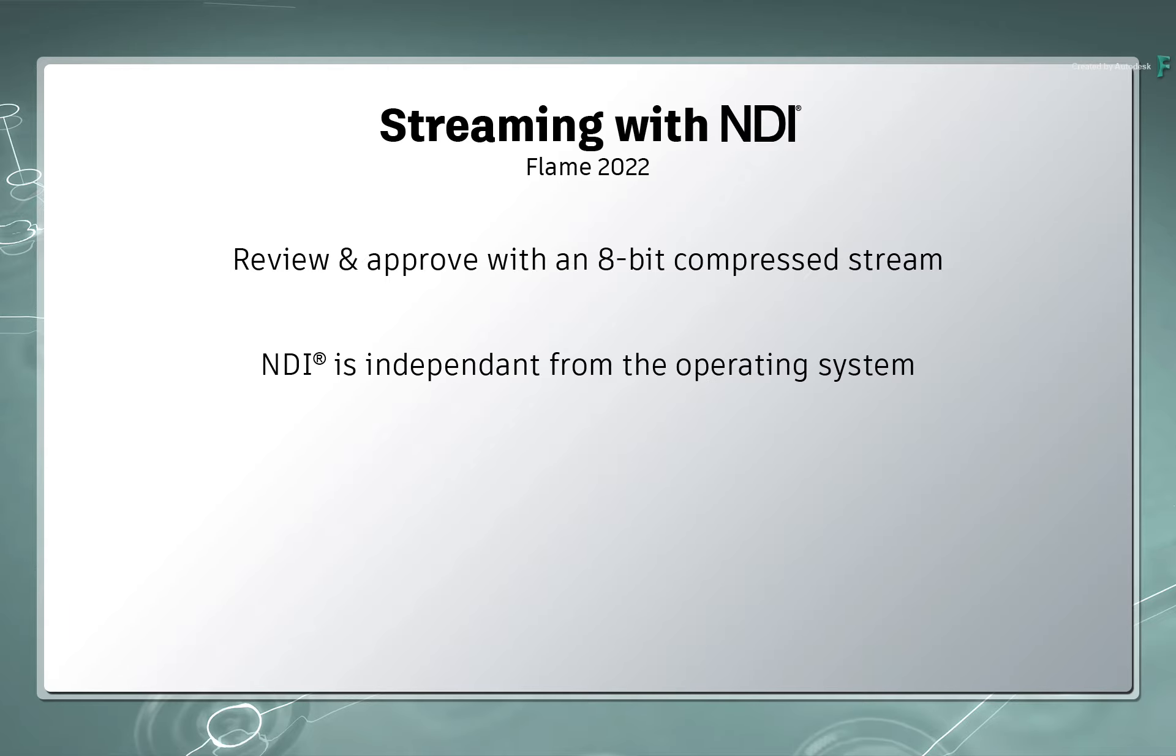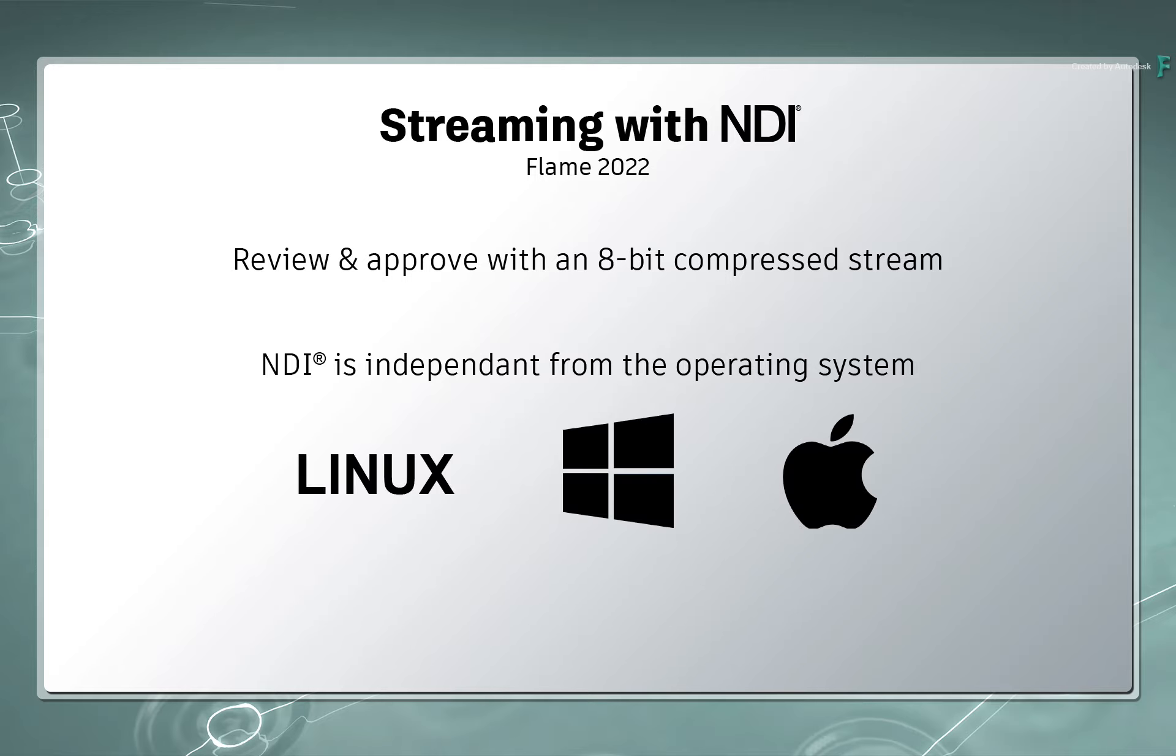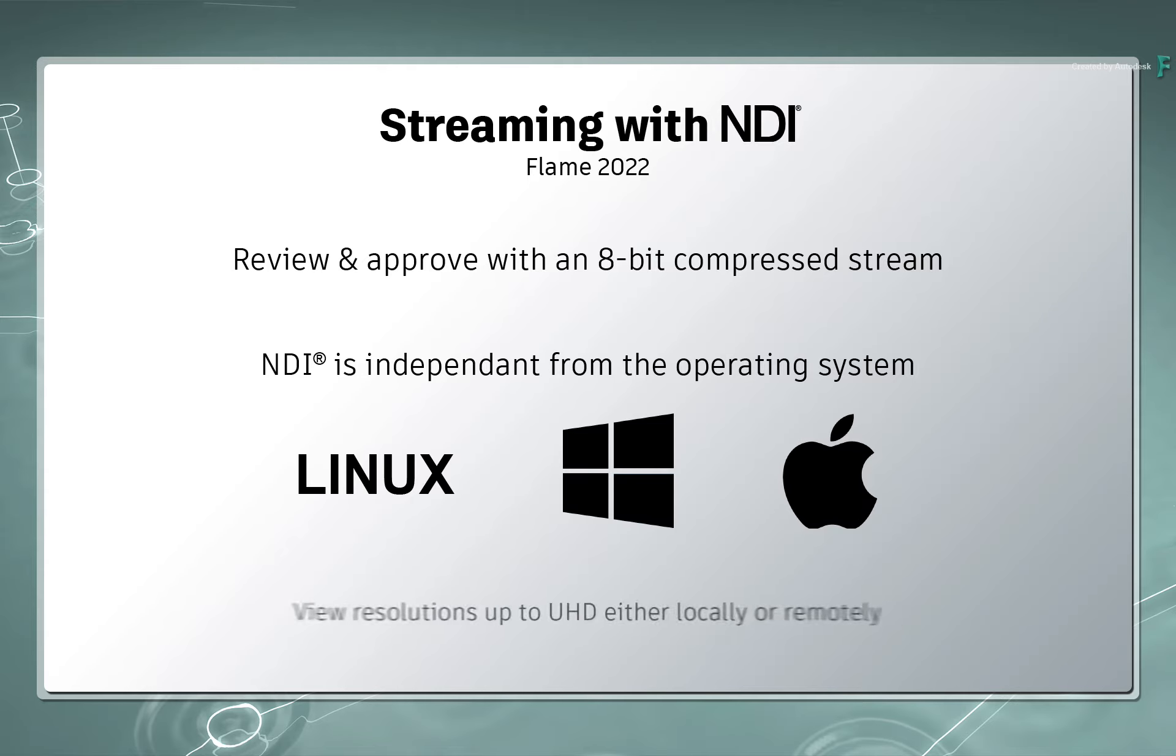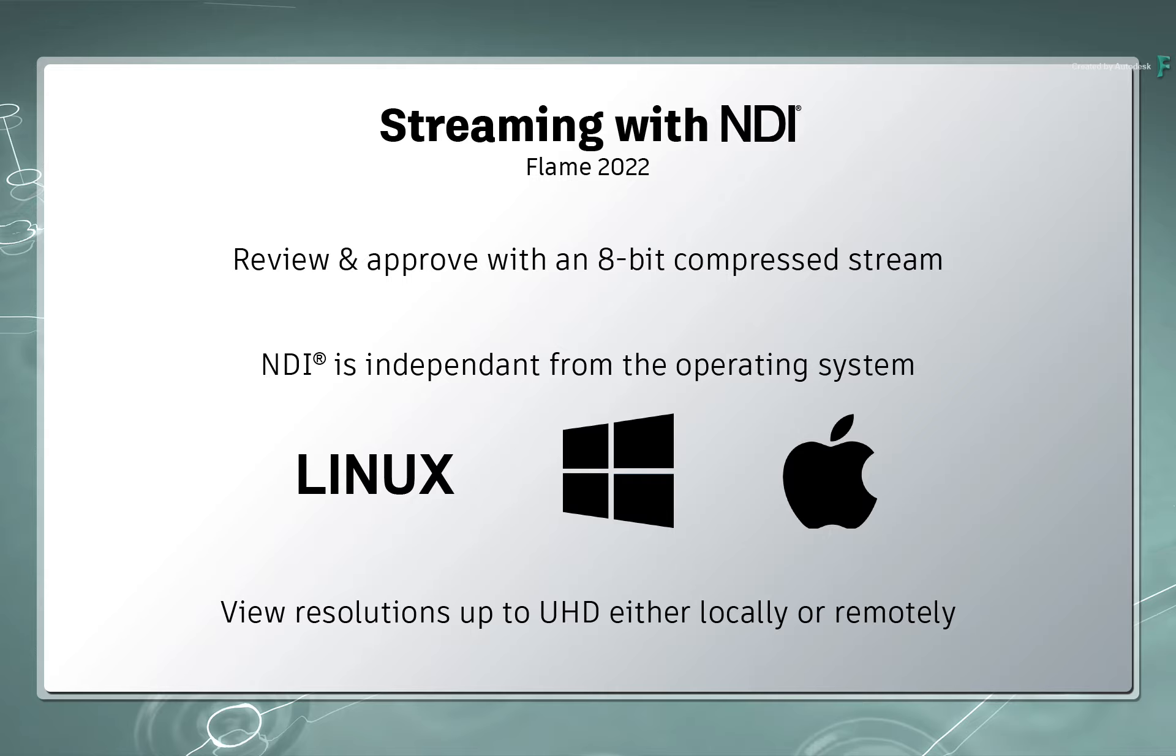NDI is also OS-agnostic, which means it can be viewed on most platforms using a variety of software and hardware solutions. You can monitor all the way up to UHD resolutions, either locally or remote with very little delay.